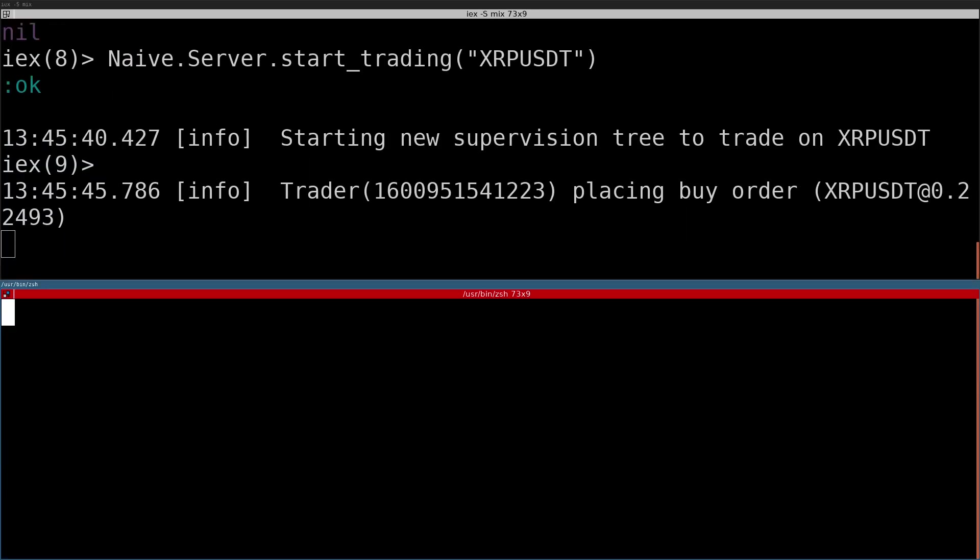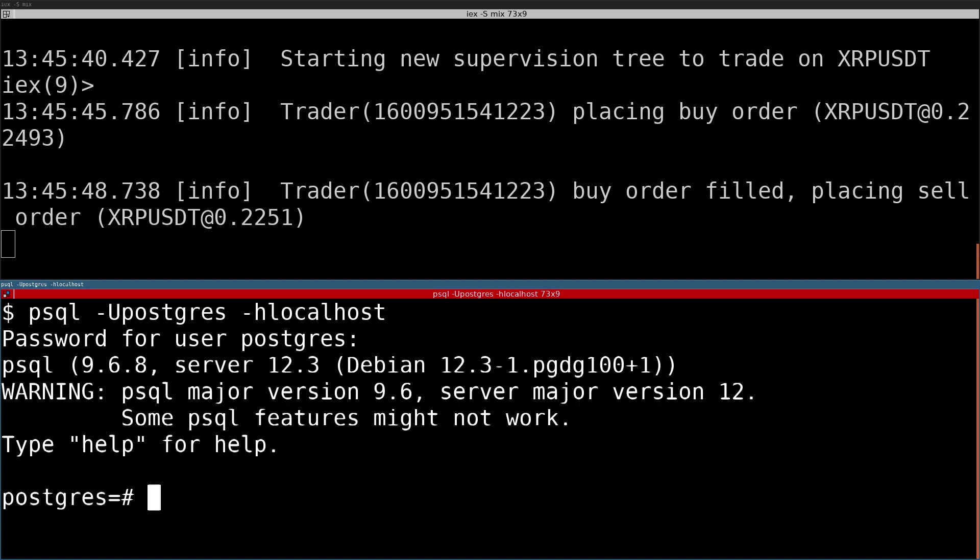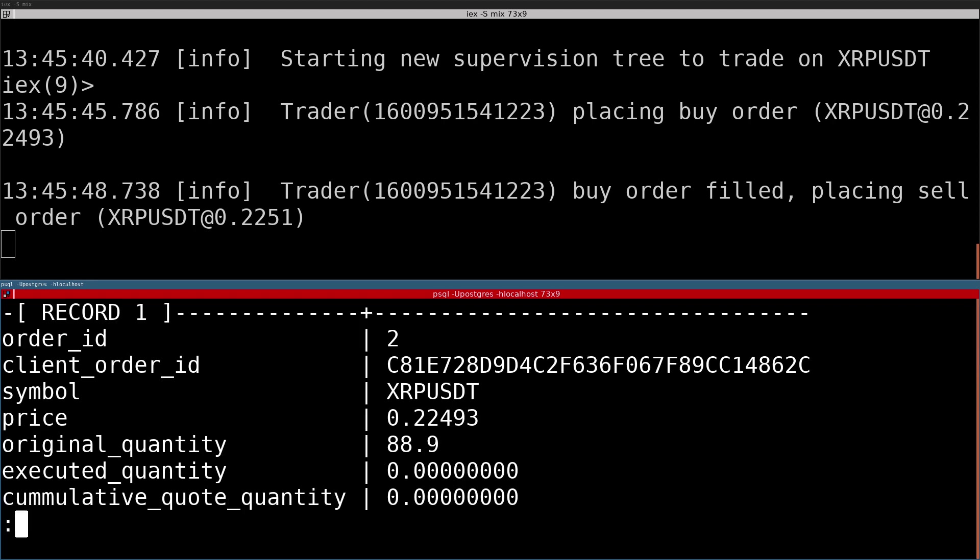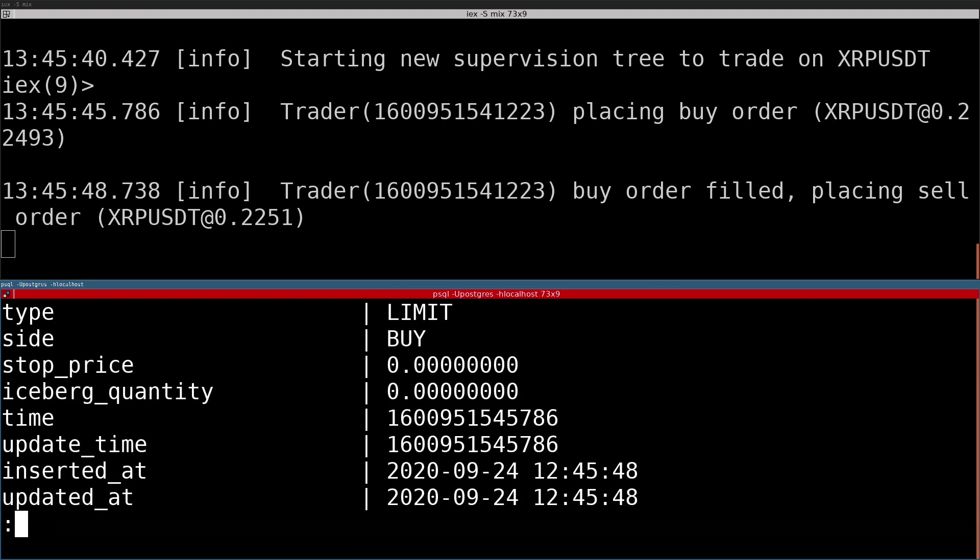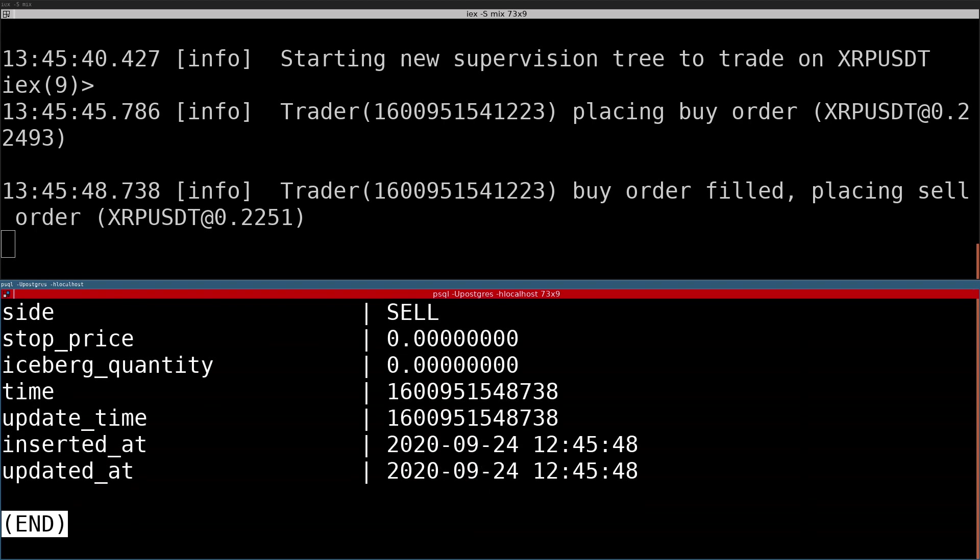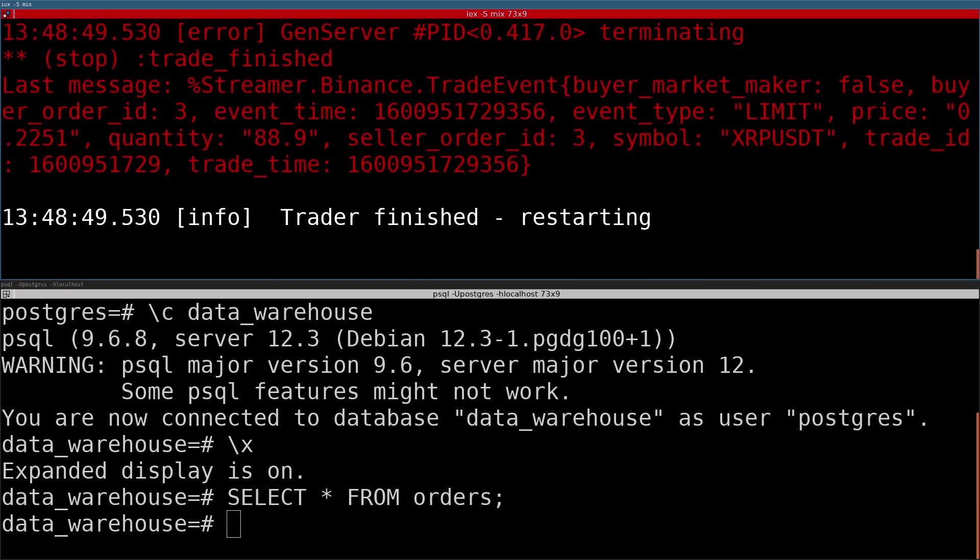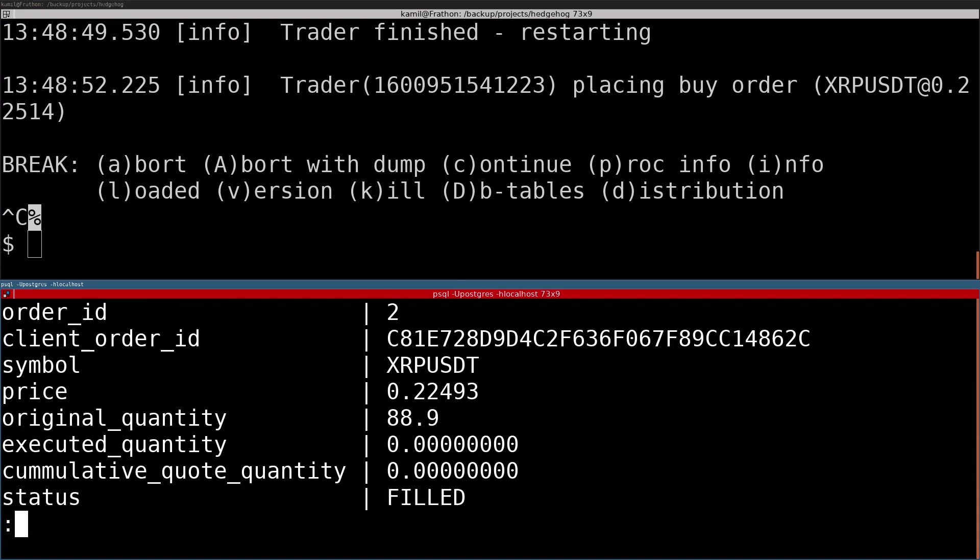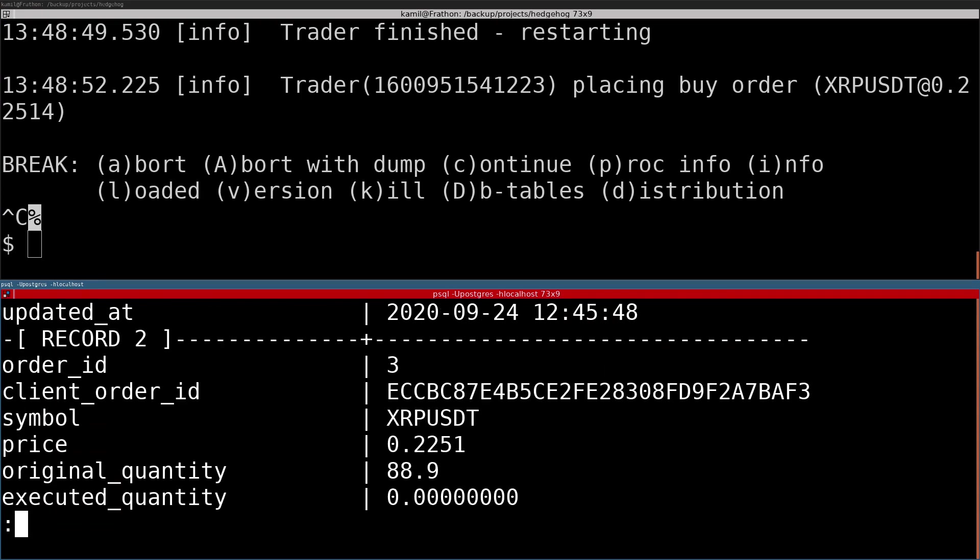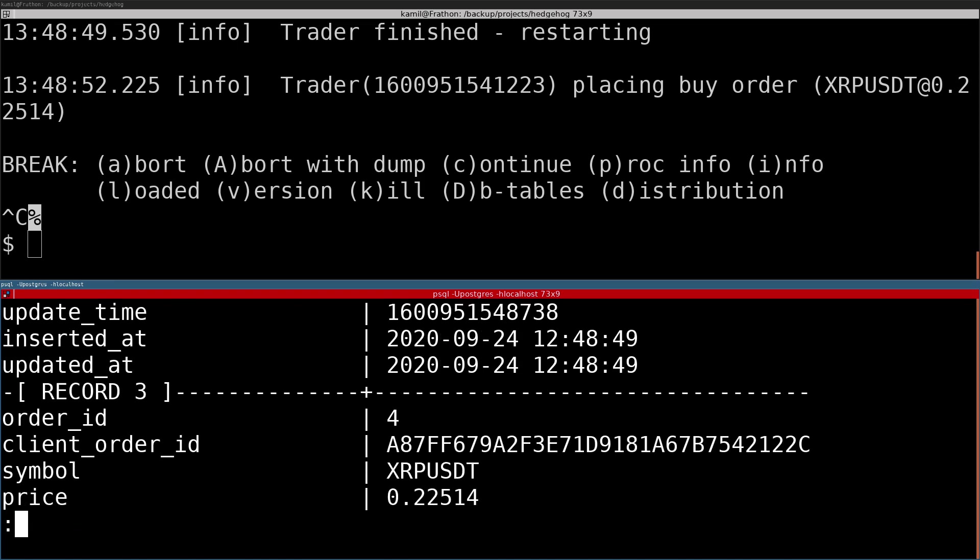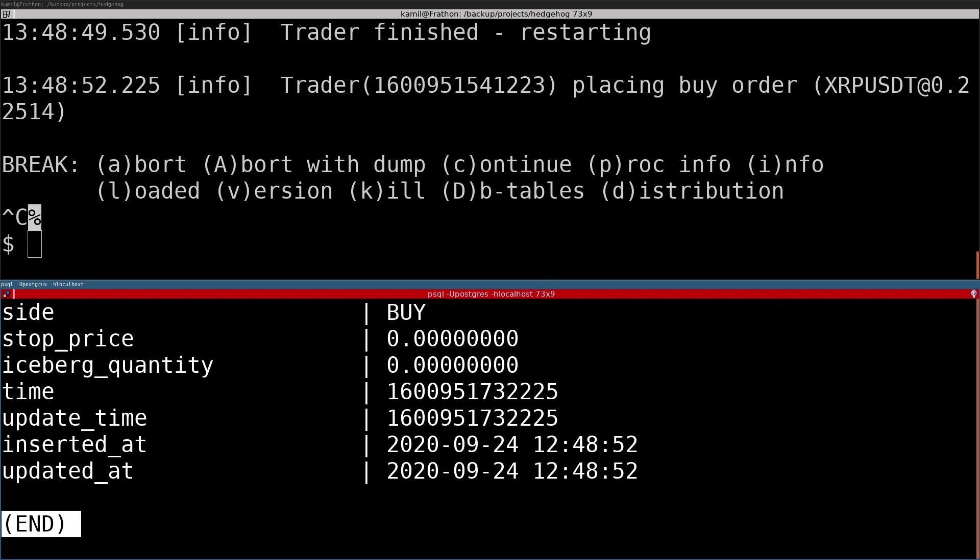We can open a second terminal where we'll check our Postgres database to confirm that indeed new rows are being inserted. We can see that both orders and trade events have been saved, and in the case of orders, also updated in the database.